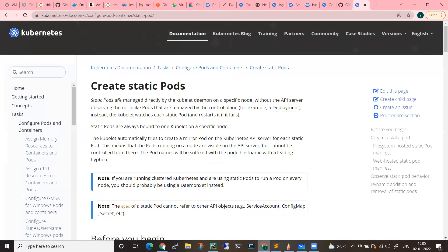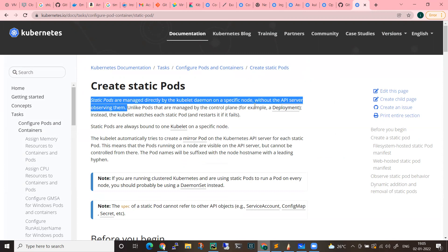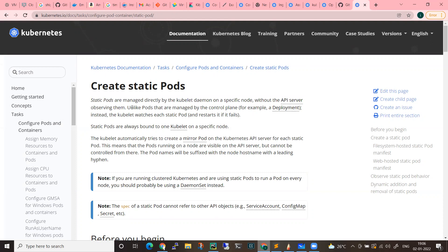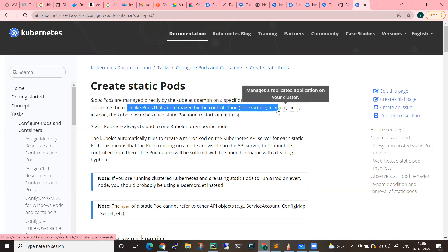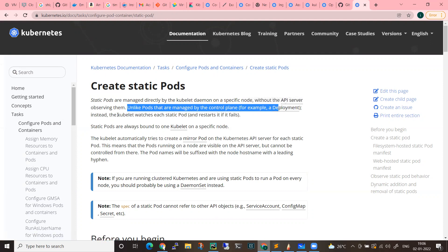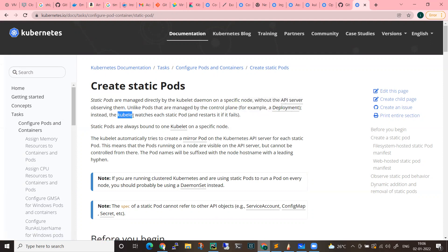According to the documentation: static pods are managed directly by the kubelet daemon on a specific node without the API server observing them. If you want to make any changes, the manifest files will be placed on that node and the kubelet will take care of those pods. Unlike pods managed by the control plane — for example, deployment pods — the kubelet watches each static pod and restarts it if it fails.